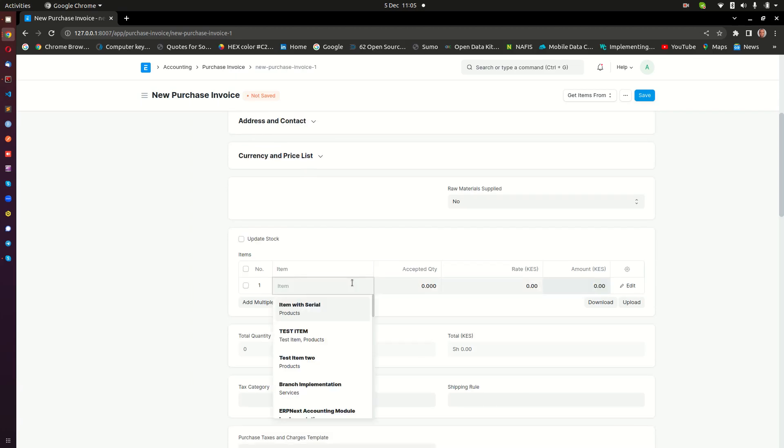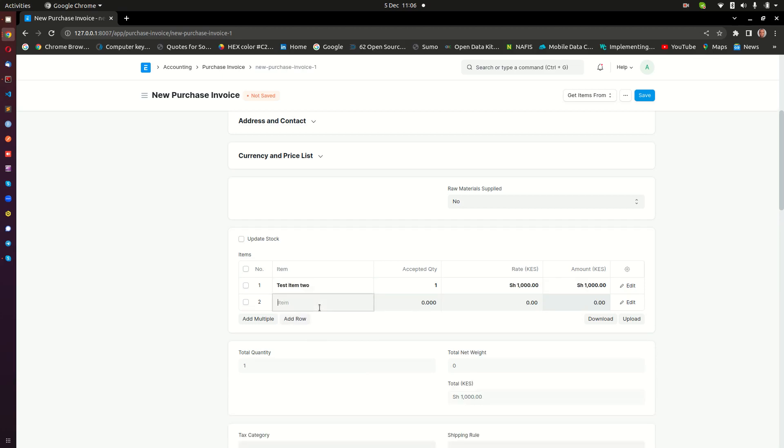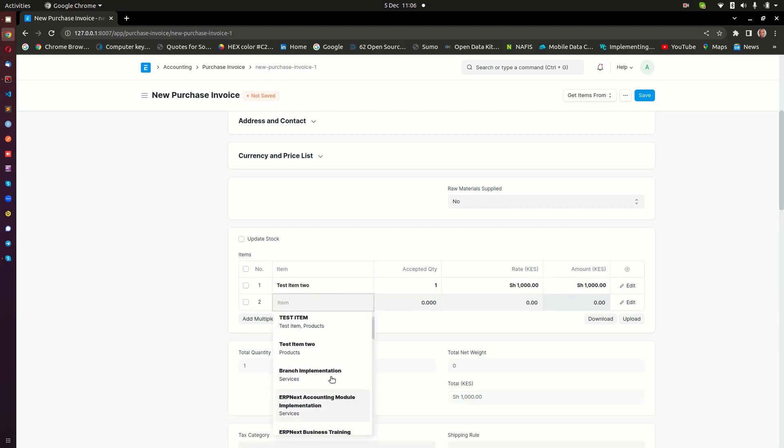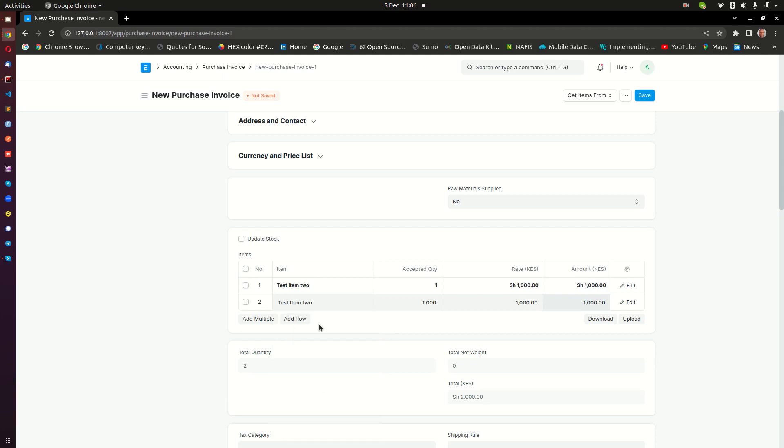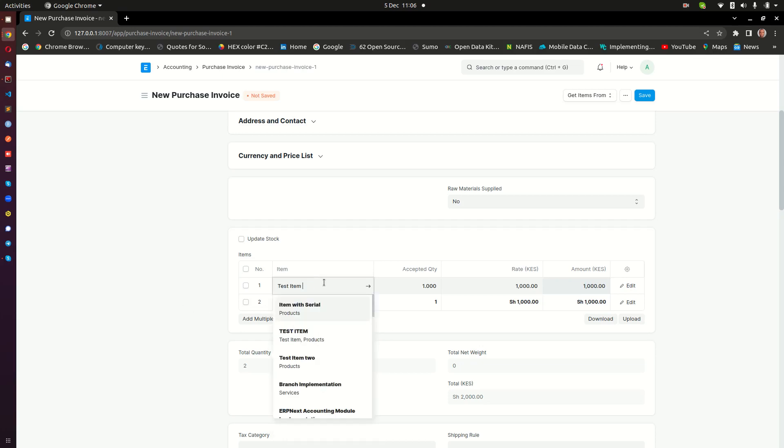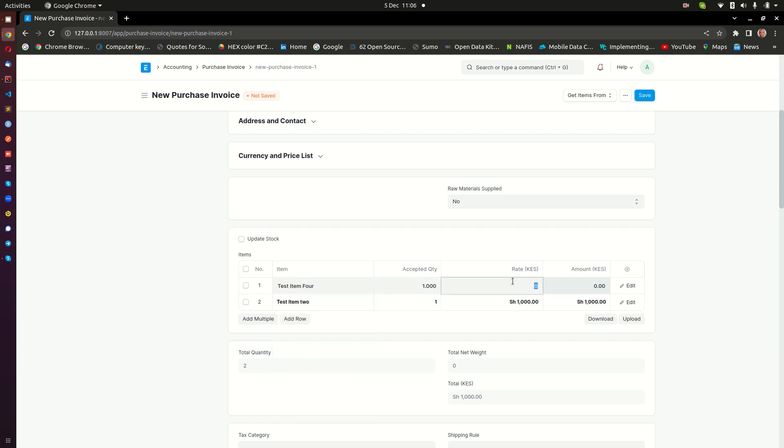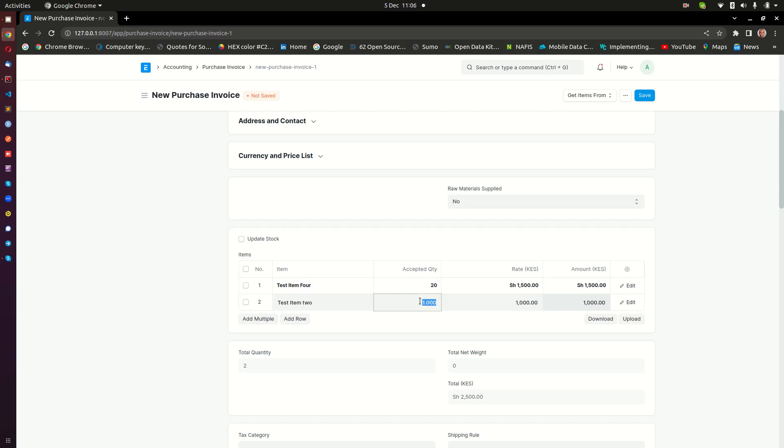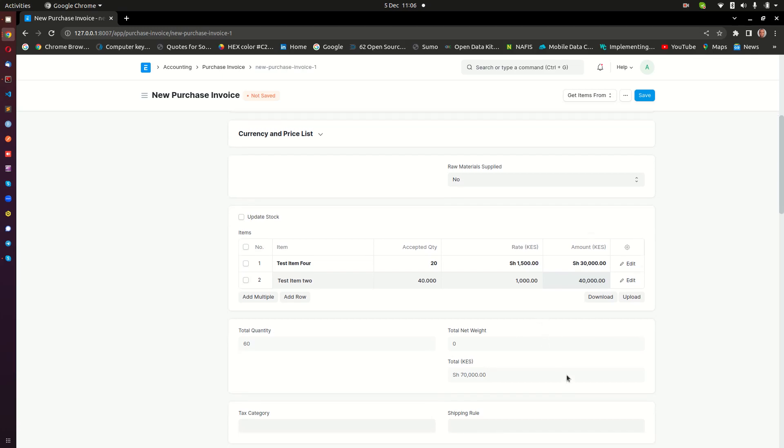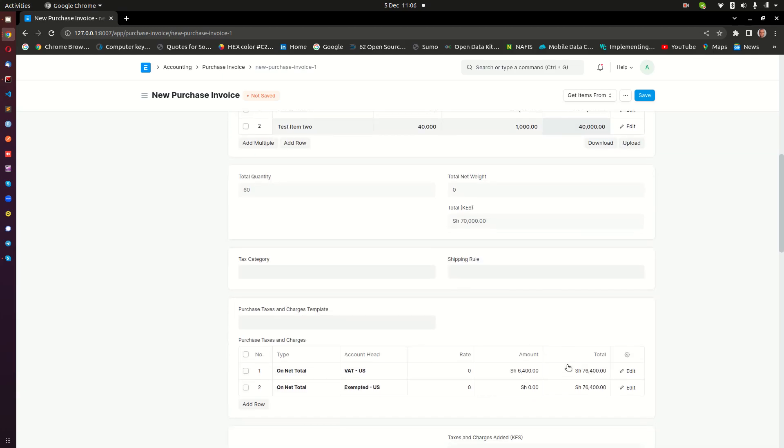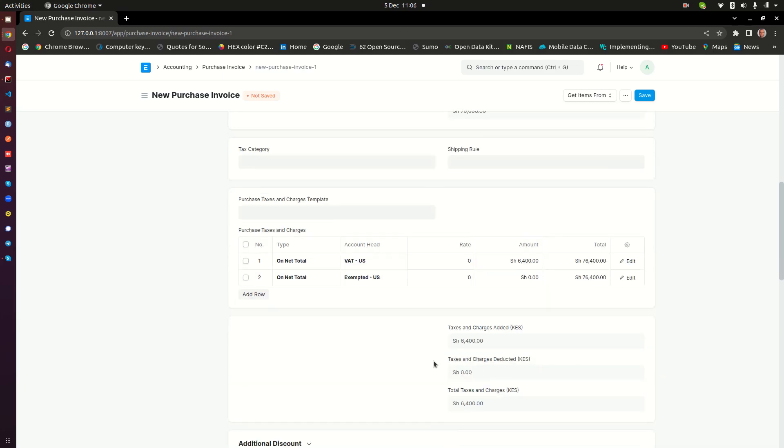I just come down here and then I enter the items that I am buying from the supplier. Let's say it's Item One, and then I'm also buying Item Two. You are just going to select all the items that you are buying from the supplier. Then you are going to enter the amount. Let's say for instance I'm buying this for 1500 and I want to buy 20 of this, and then I want to buy 40 of these other items.